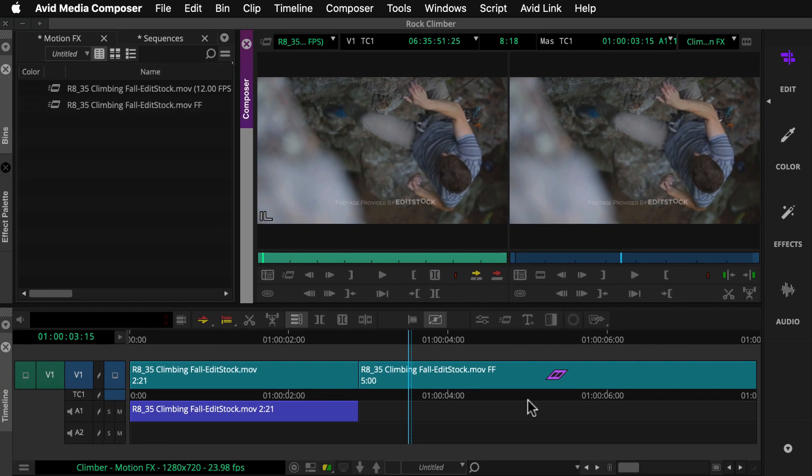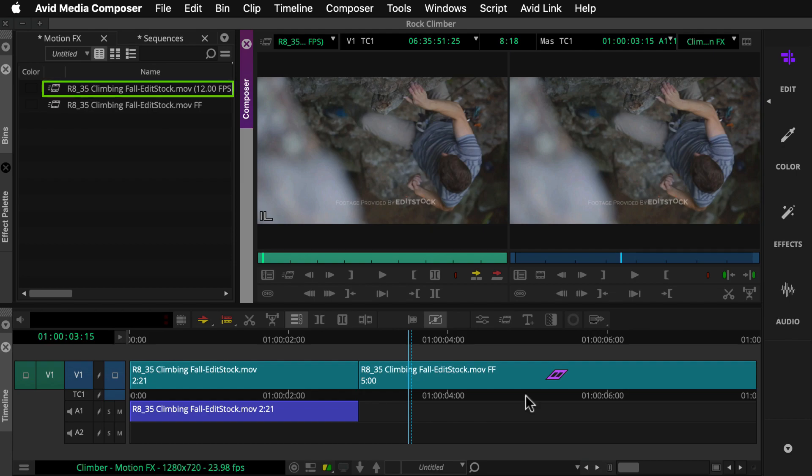Media Composer creates the effect, adds the new clip to the bin with the frame rate appended to the clip's name, and loads it into the source monitor. It's ready to be cut in the timeline.